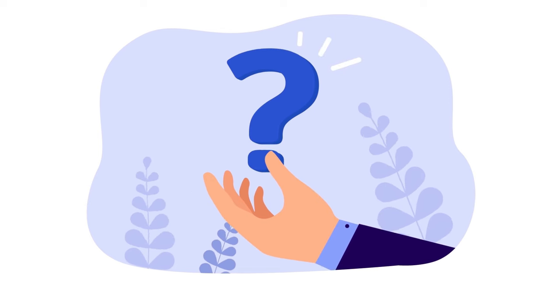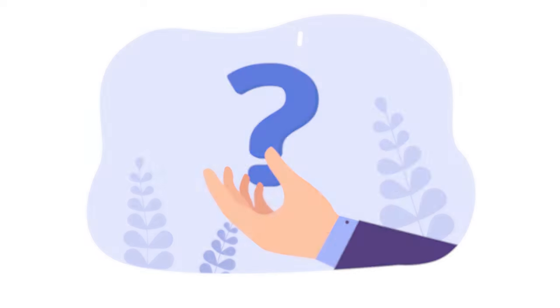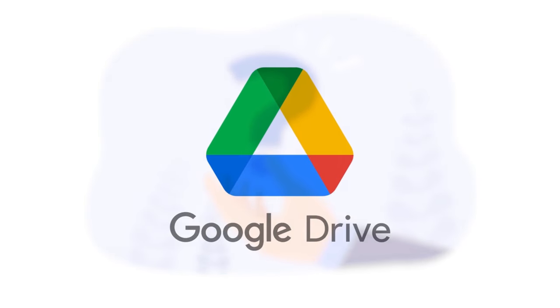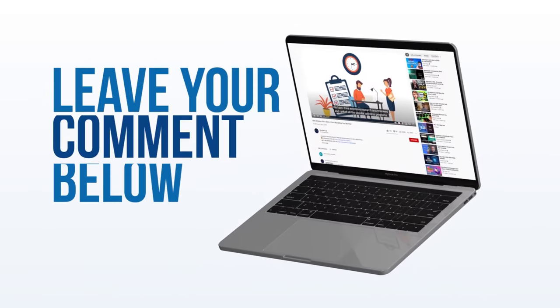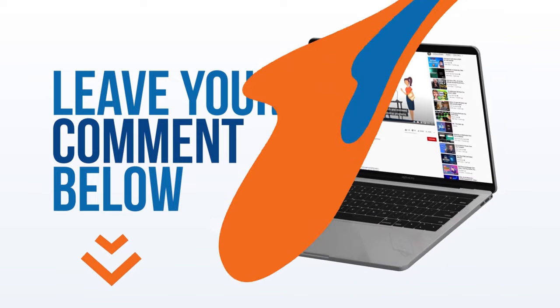How do you use your cloud storage service, and what features do you look for in terms of ease of use? Do you prefer Google Drive's integration with other Google products, or pCloud's unique features and performance? Let me know in the comments below.